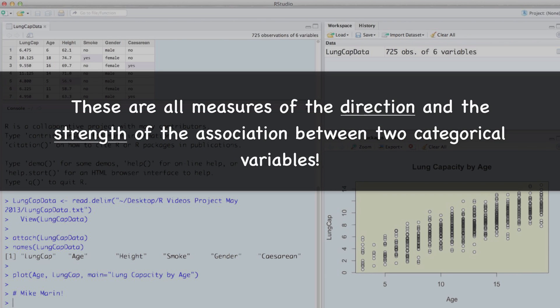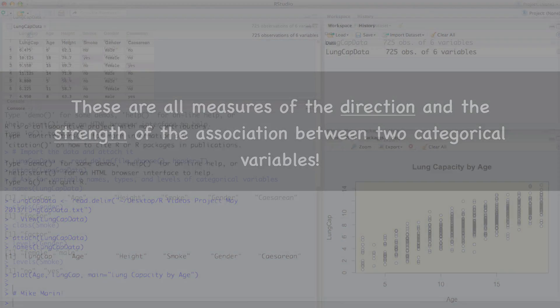The relative risk, odds ratio, and attributable risk are all measures of the direction and the strength of the association between two categorical variables.